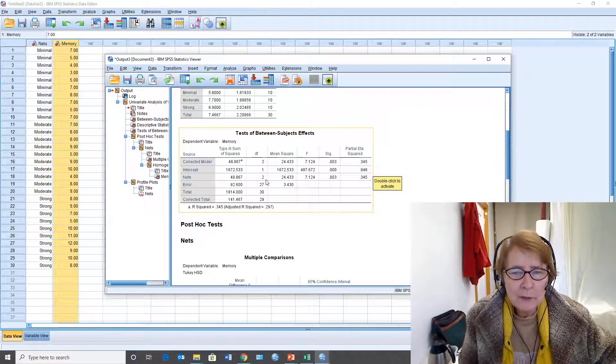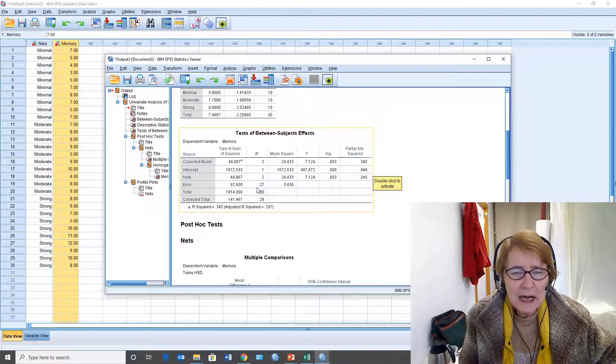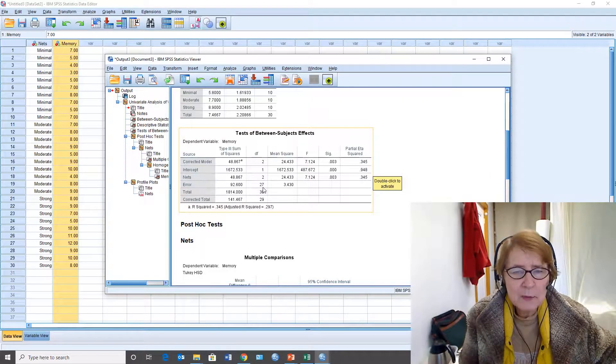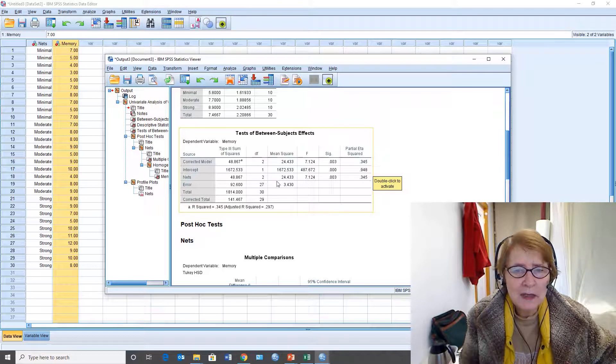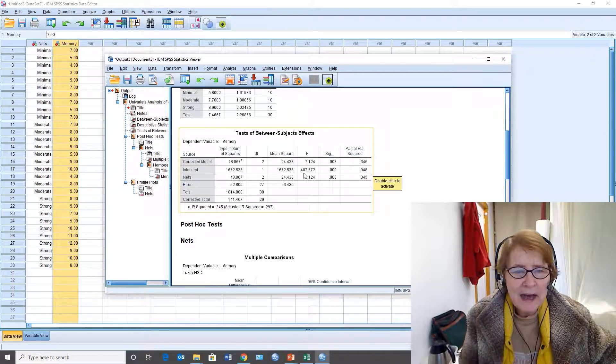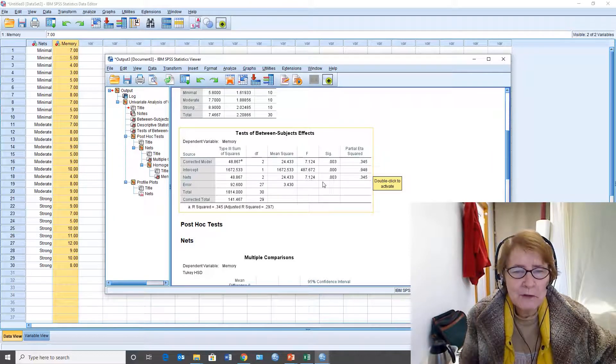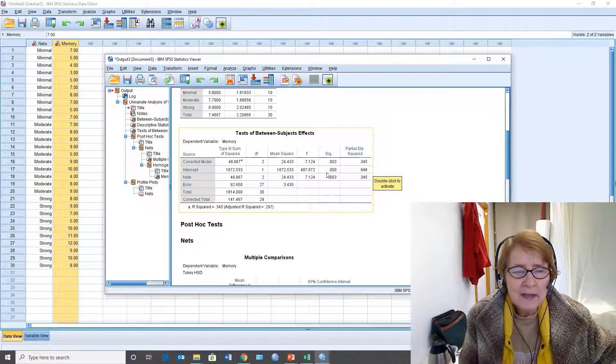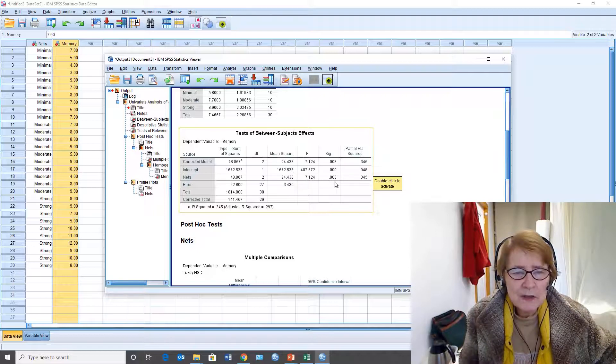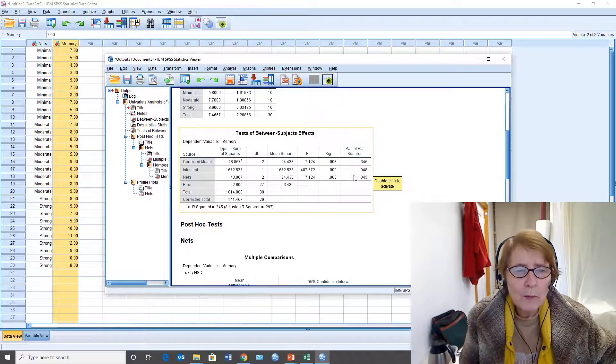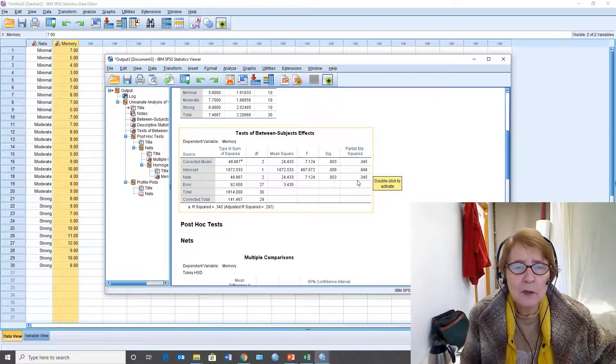The degrees of freedom two between 27 within that's what you're going to report. The F 7.124. The p-value two-tailed 0.023 and here is what we didn't have before.